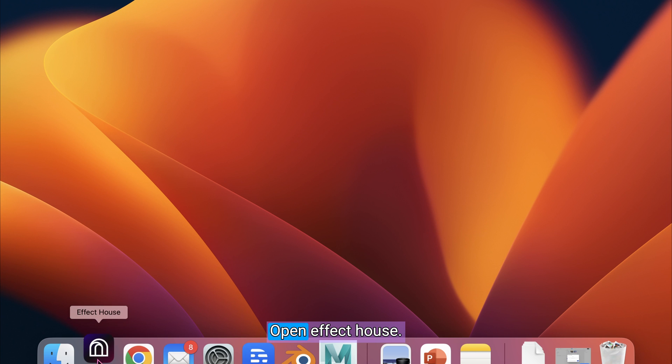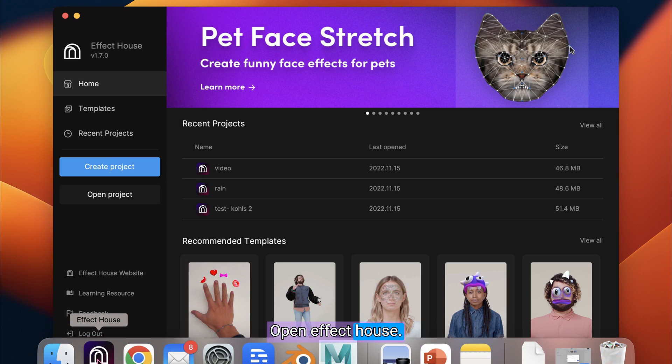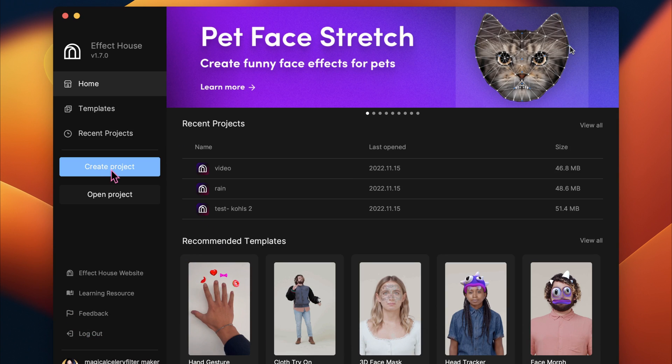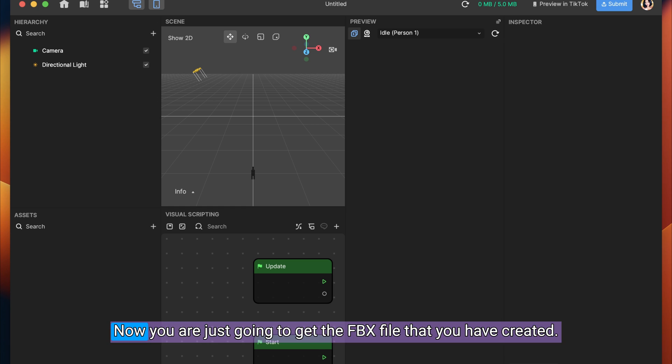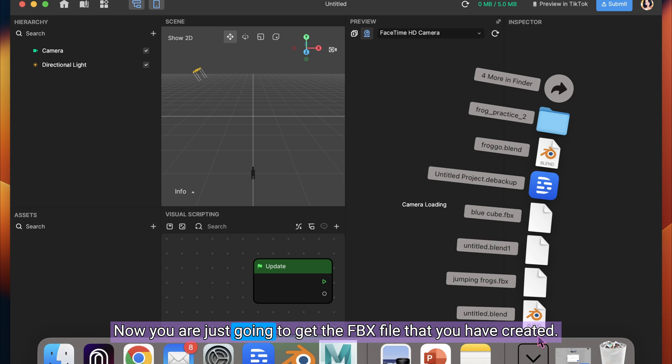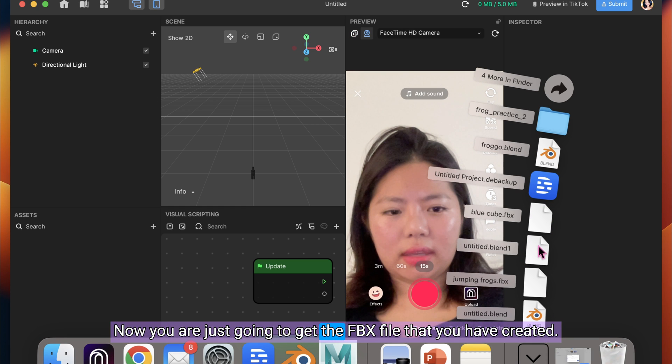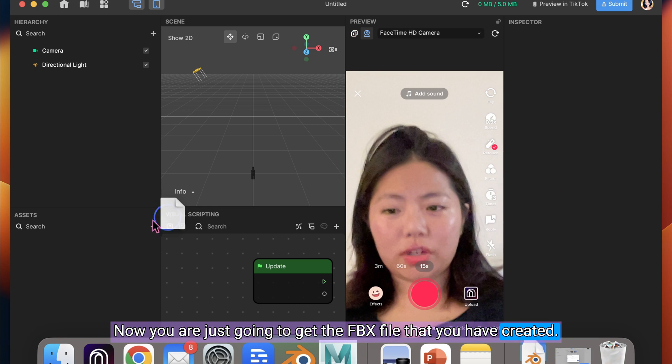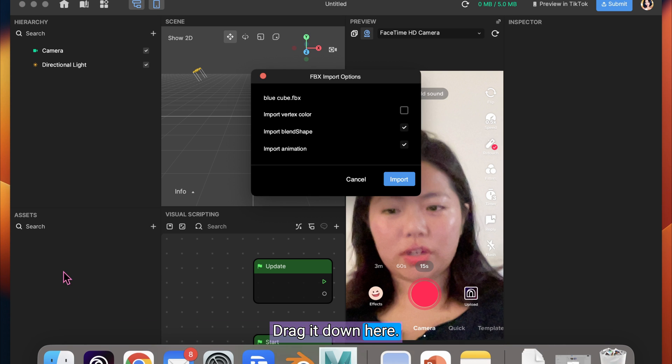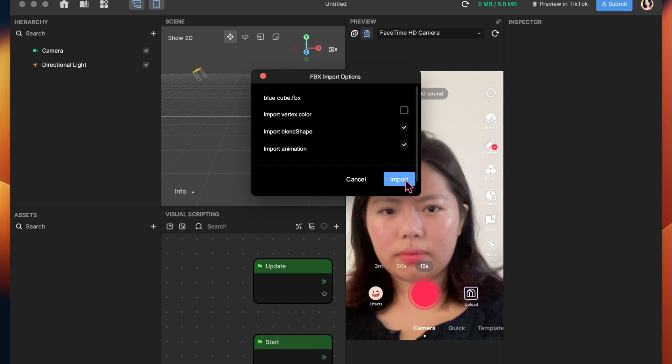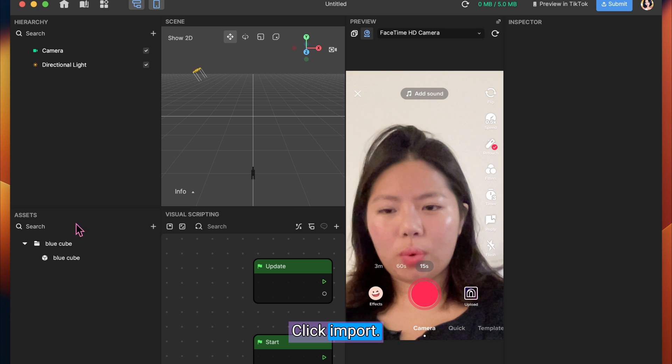Open Effect House. Click Create Project. Now you are just going to get the FBX file that you have created. Drag it down here. Click Import.